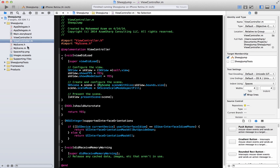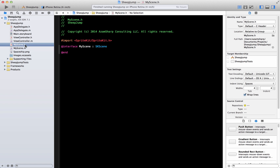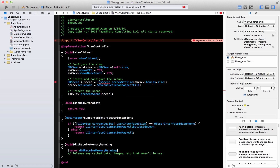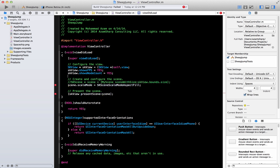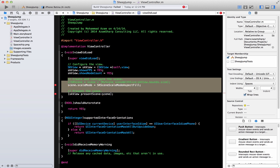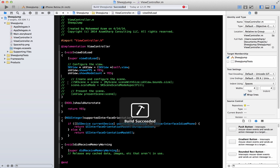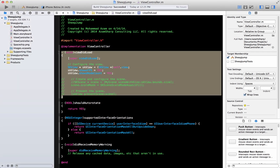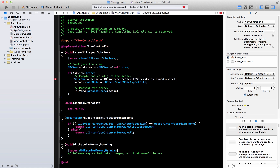There are a couple of things we need to change to get it working in landscape mode. First, let's delete the default MyScene files — we're going to add the scene ourselves. After deleting those and compiling, we get some errors, which is fine. Also, SpriteKit will assume you're running in portrait mode by default, so to make landscape work correctly, you need to change the viewDidLoad method and replace it with viewWillLayoutSubviews.